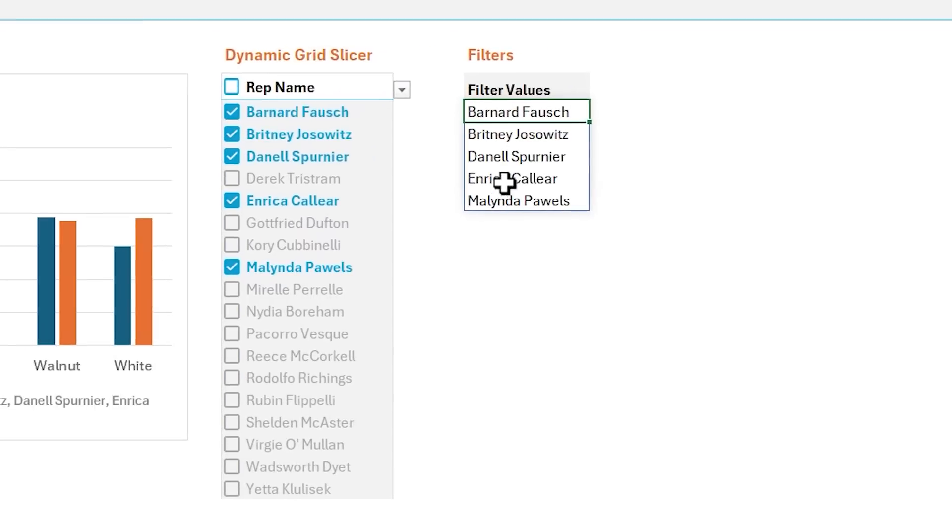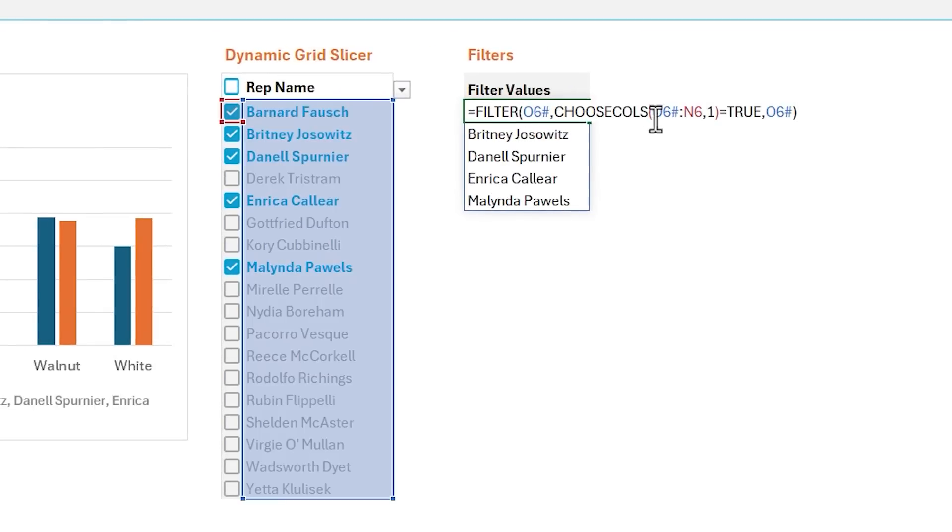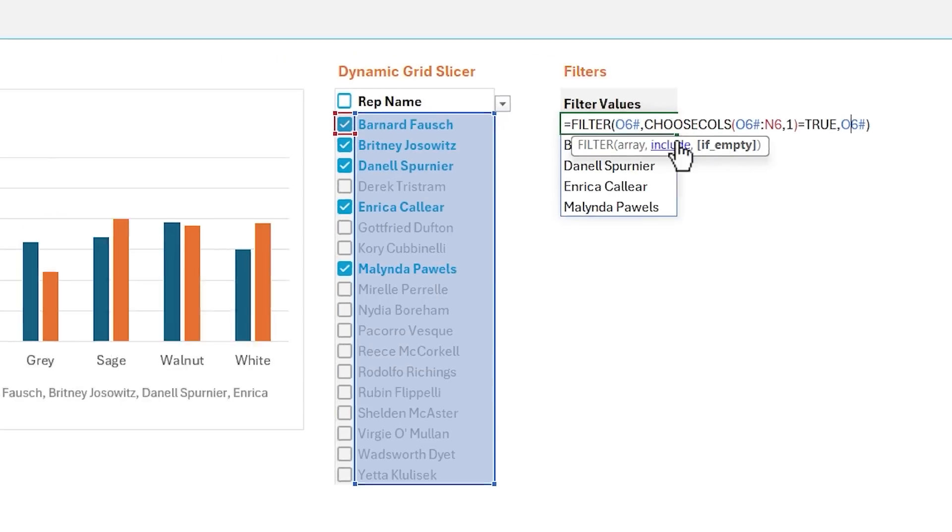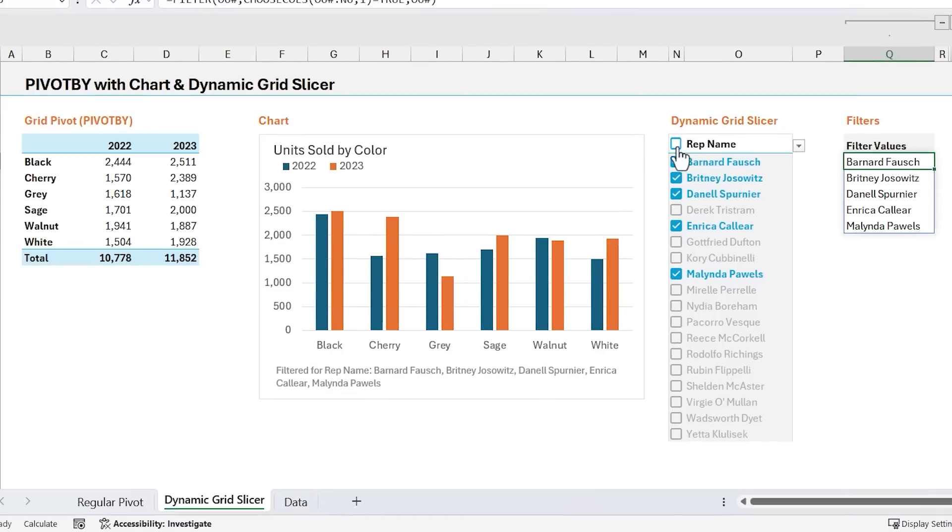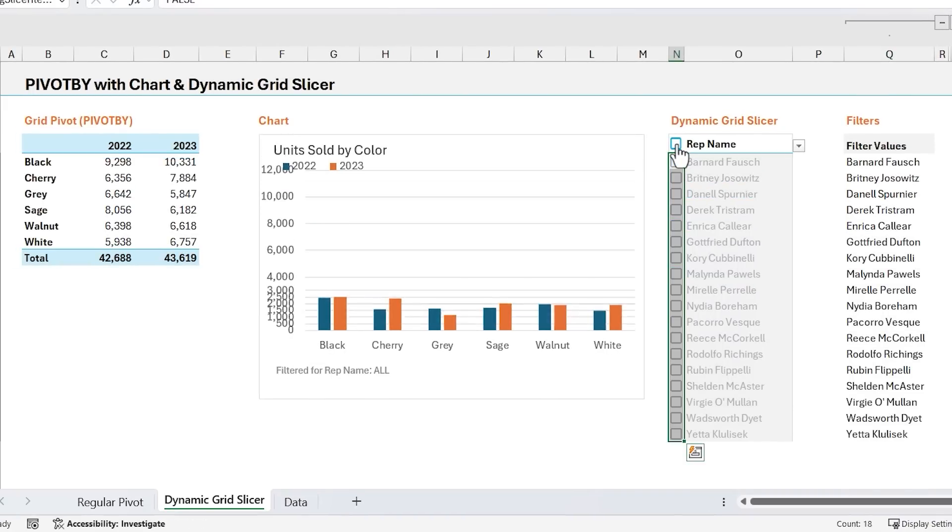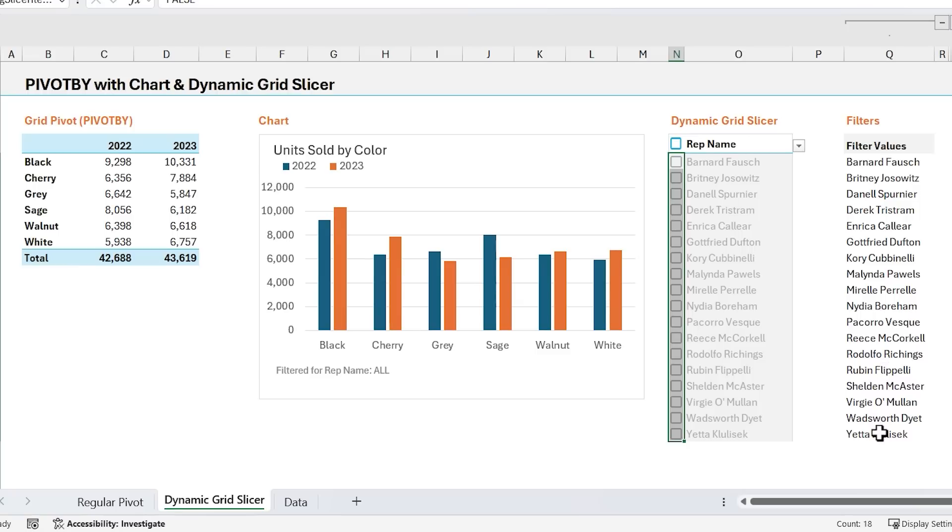And then for the if empty argument in filter, I've also referenced O6 hash here, or the spill range. So if there are no true values, if we select this and hit space bar, and there's no true values, then it's just going to return all of the values. And that way, no filter will be applied.